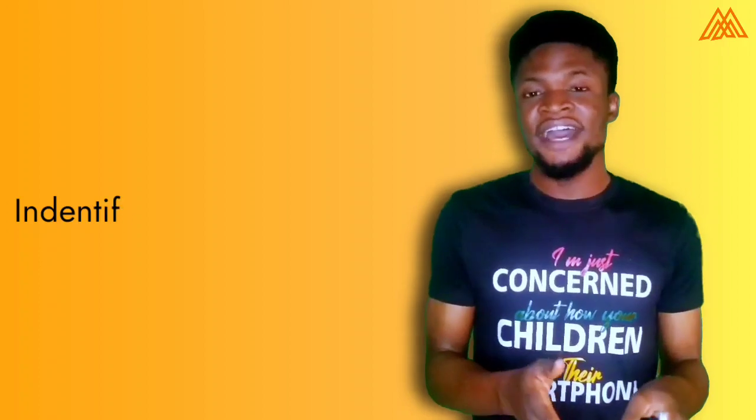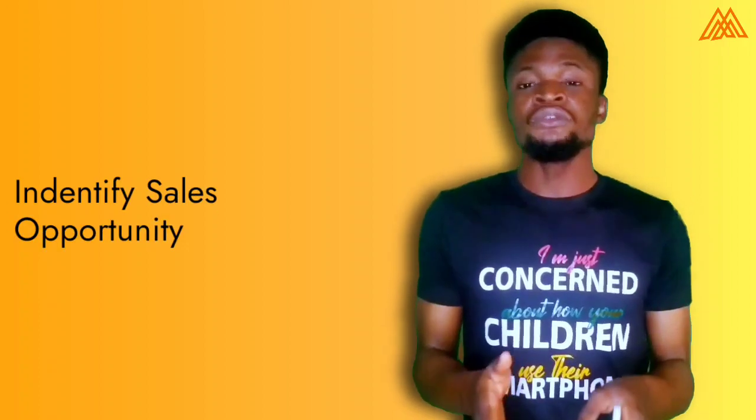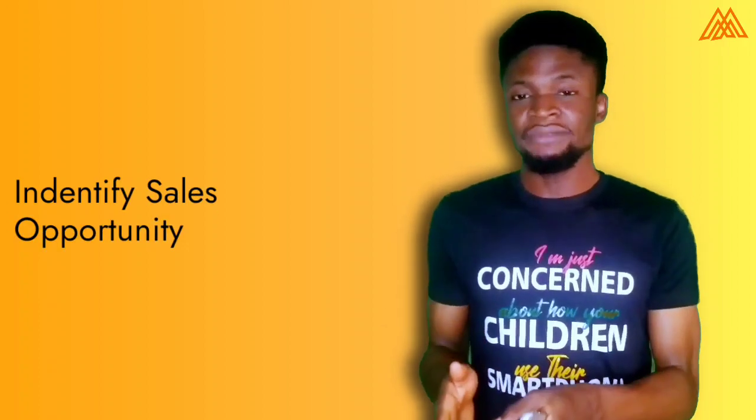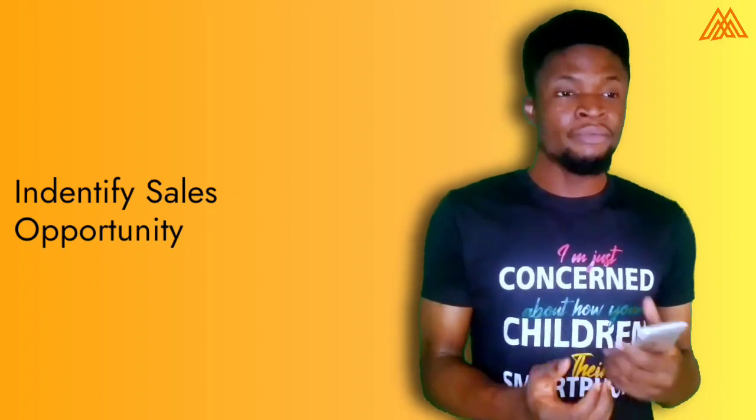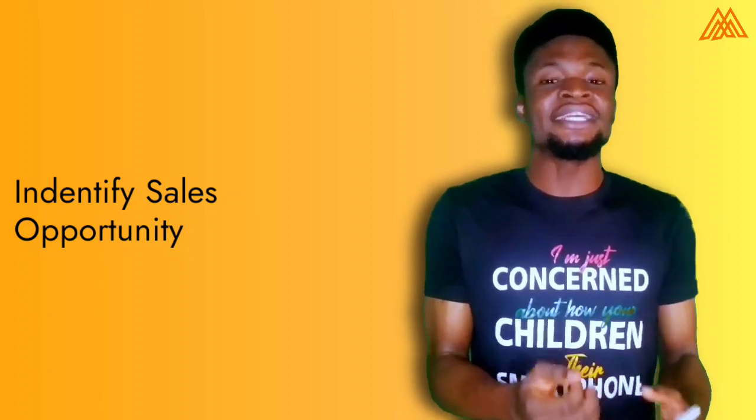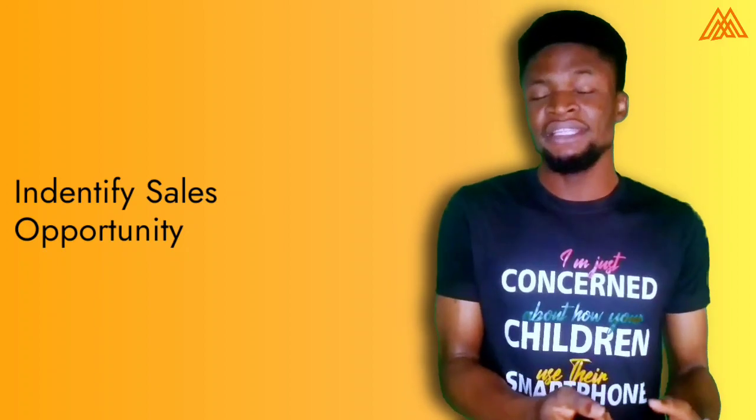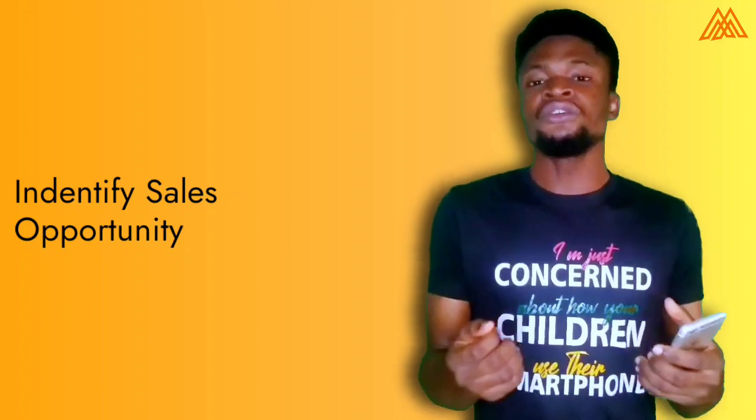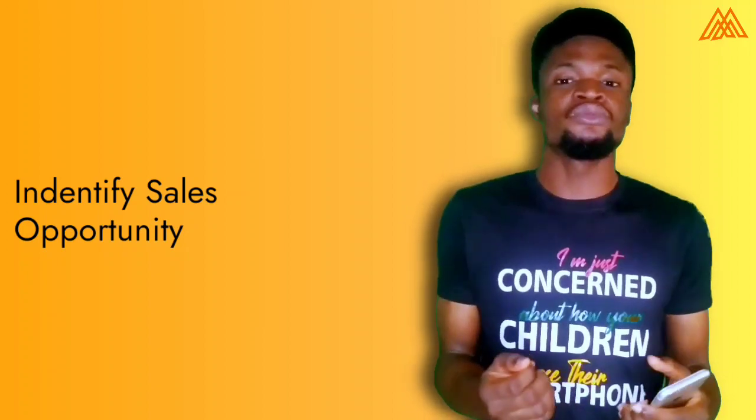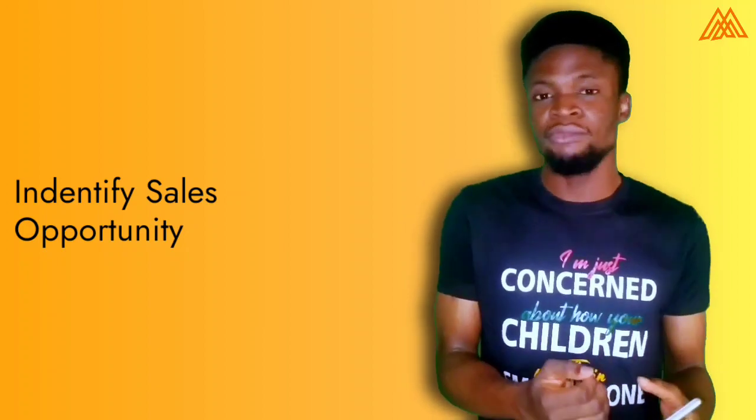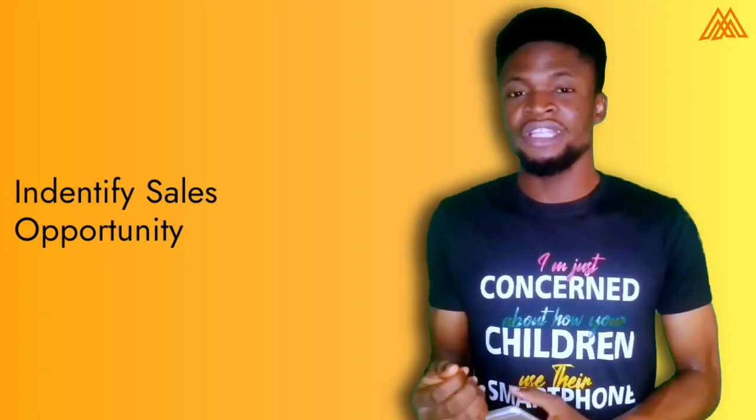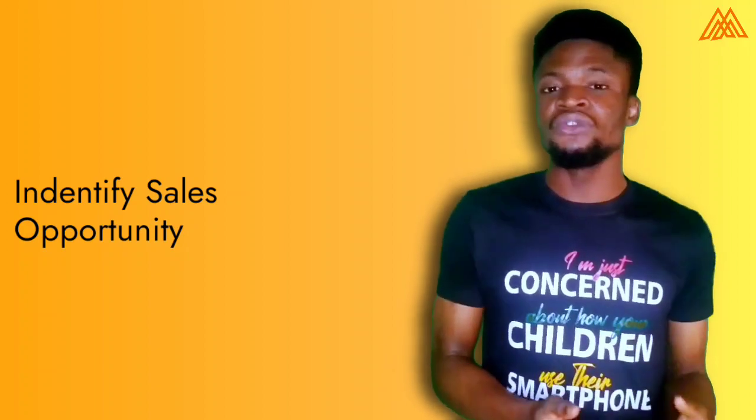The next one is to identify sales opportunity. Customer relationship management tools helps you to be able to understand if that client is actually going to be interested in buying the product or just there to make inquiries. It helps you to know the customers that you should spend more time with and the customers you shouldn't be spending more time with based on the conversations you've had with them.